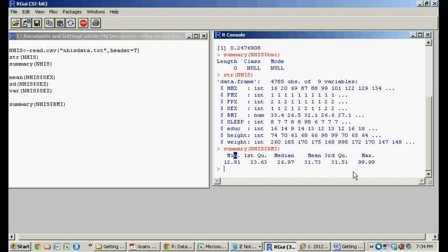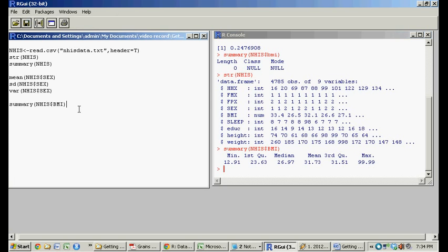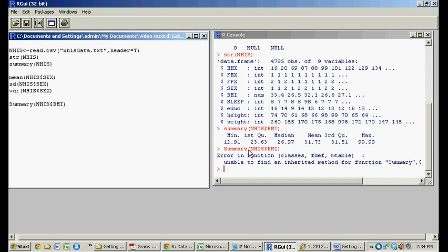So this is the min for BMI, this is the max for BMI, that person's large. What happens if you just slightly misspell summary, once again,